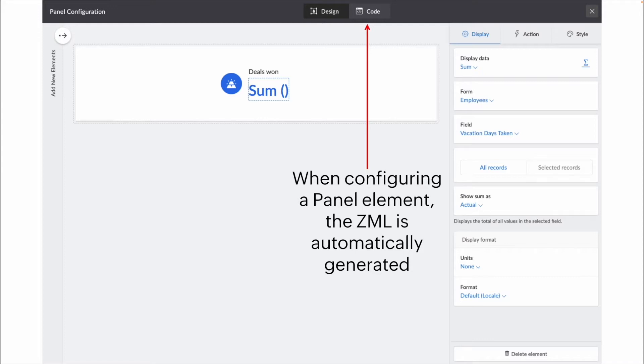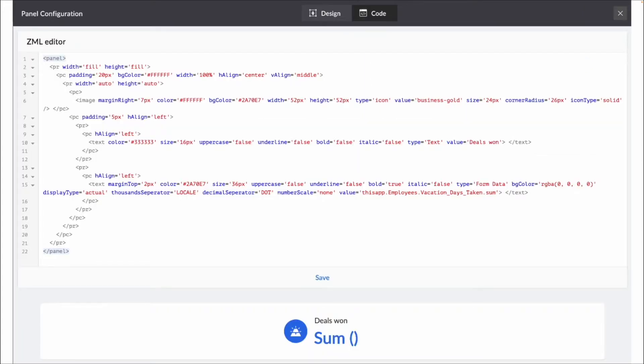So you can see up there, we have design, which is basically the point and click, and then code, which is the back end. So clicking on that pulls up the code for the panel that we're looking at.